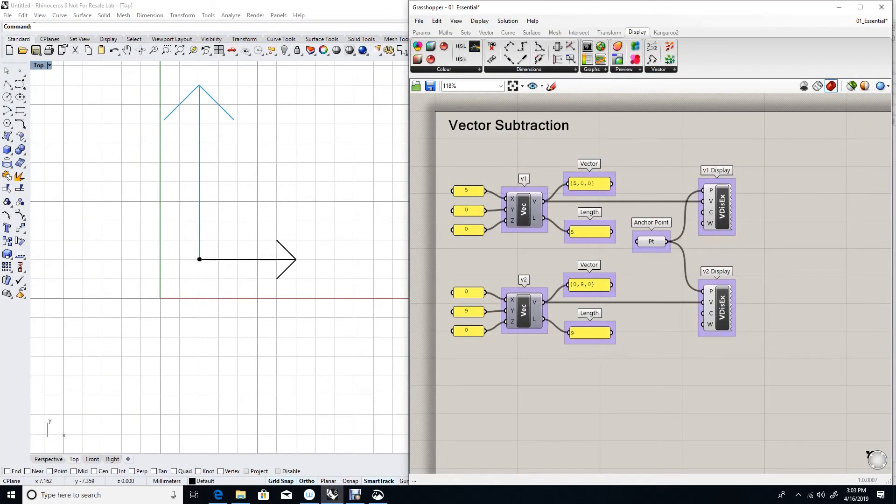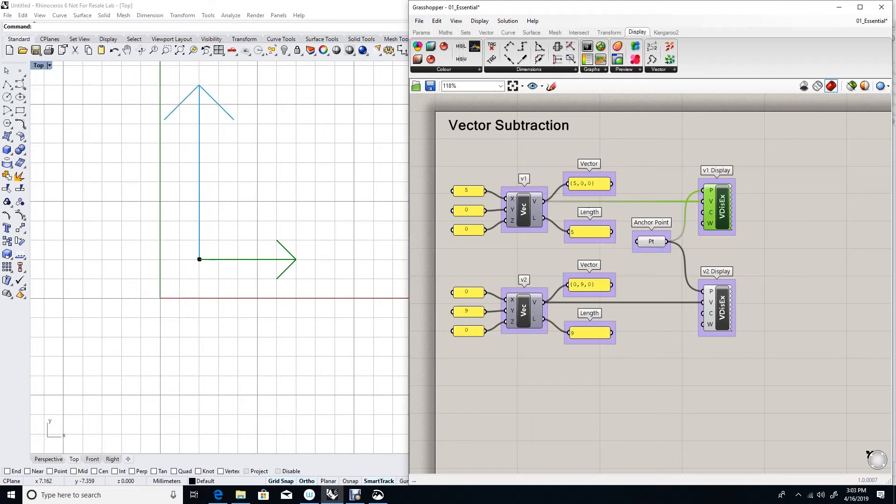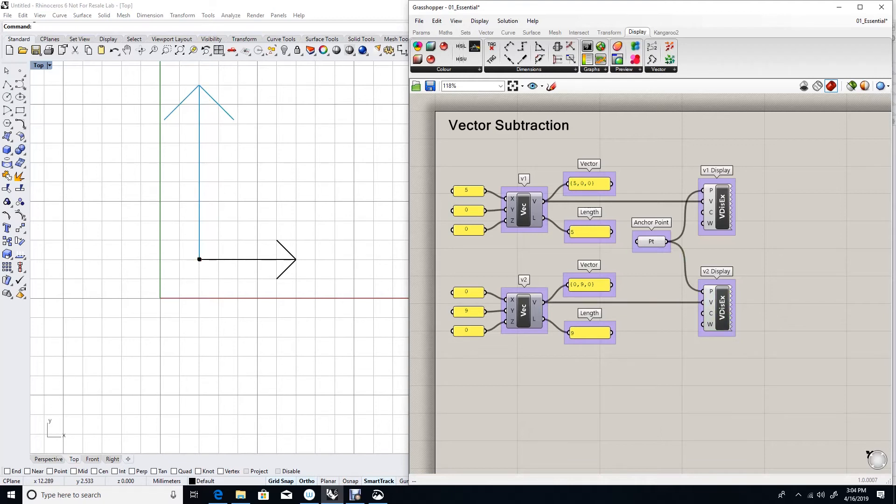Suppose we have two vectors. Vector 1 is the black vector, 5, 0, 0. And vector 2 is the blue vector that is equal to 0, 9, 0.